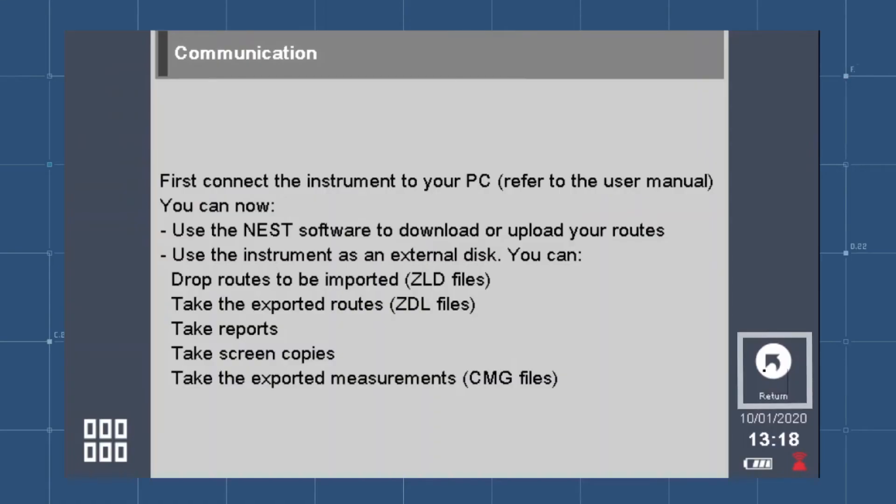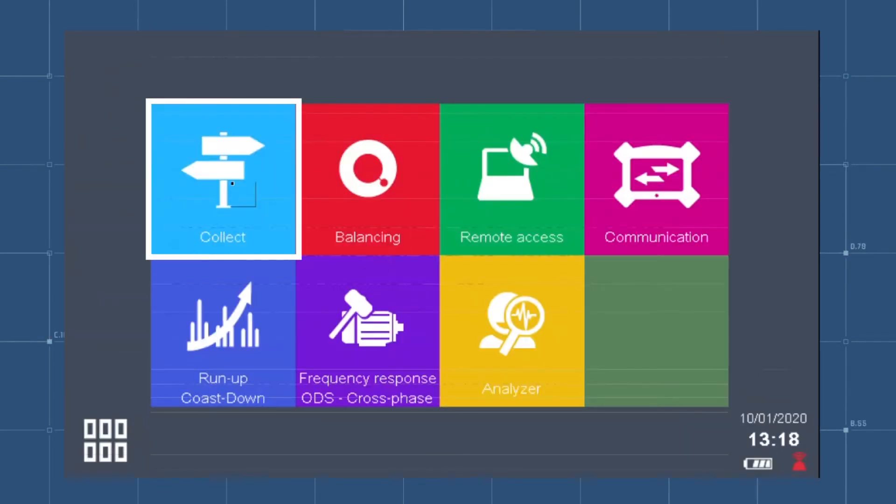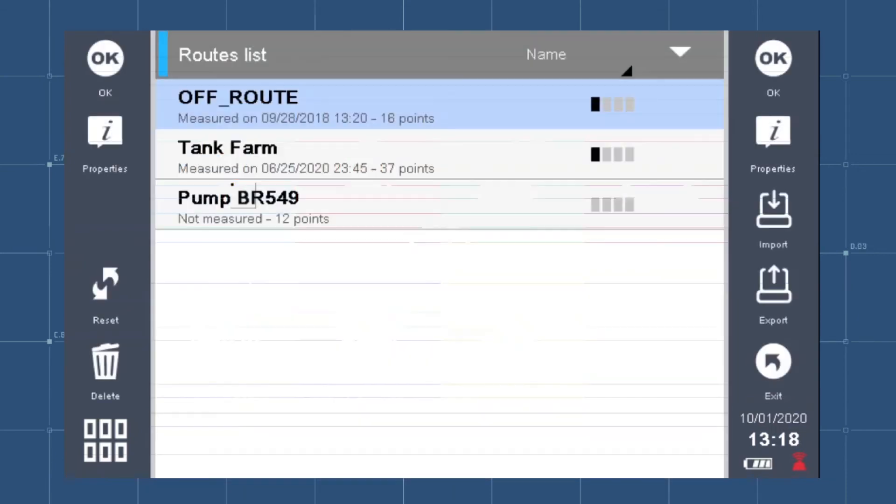On the Falcon, select Return on the right side of the screen to return to the home screen. Select the Collect icon from the home screen to see the root list.